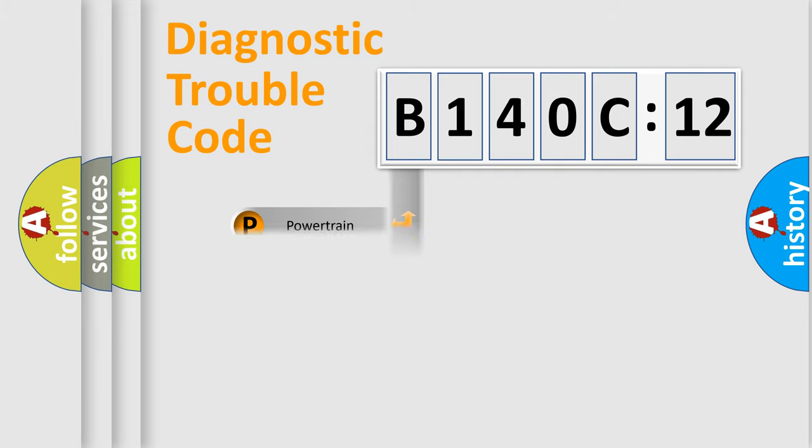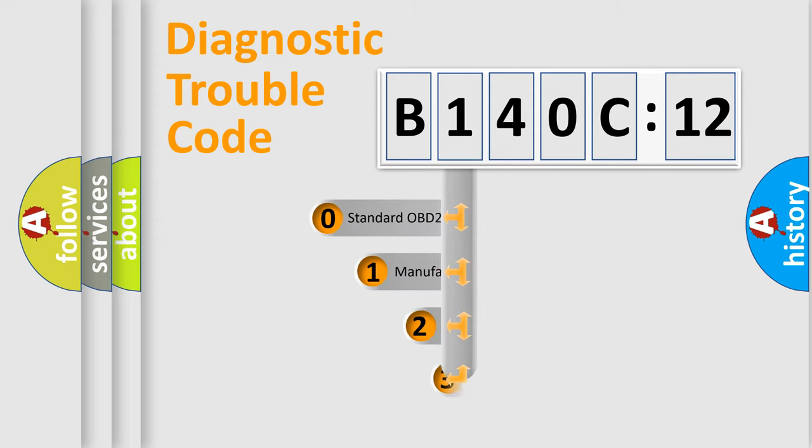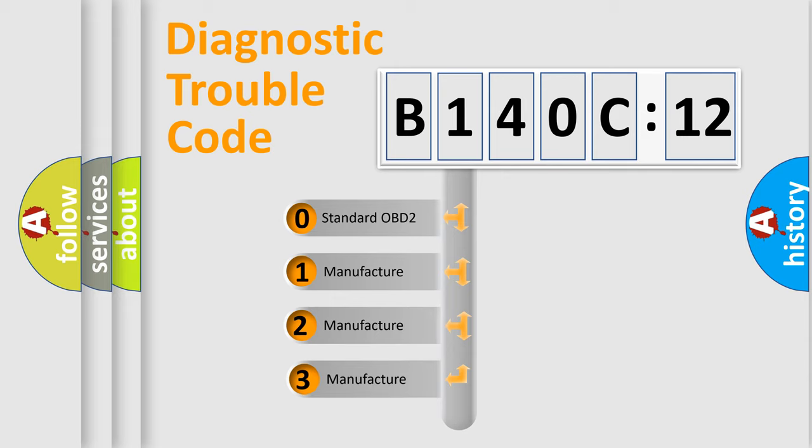Powertrain, Body, Chassis, Network. This distribution is defined in the first character code.